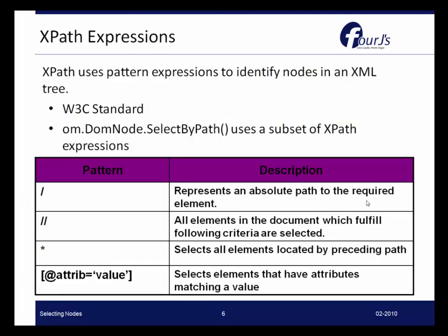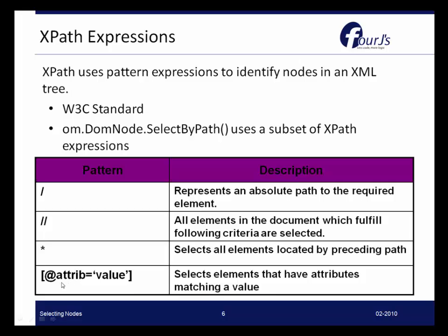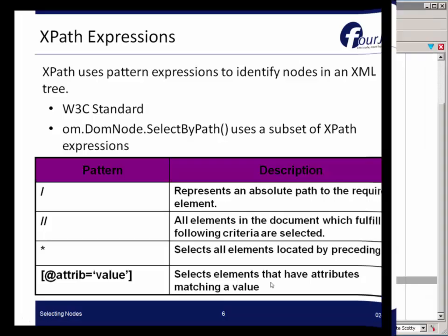This slide gives you a basic understanding of the pattern matching options that you have with the XPath notation, which again you can use with SelectByPath. If you're using the slash, it represents an absolute path to the element. The double slash, all elements in the document which fulfill the following criteria. The asterisk allows you to select all elements located by a preceding path. And this particular pattern allows you to supply the attribute and the value, finding a specific node or set of nodes that have an attribute of a particular value.